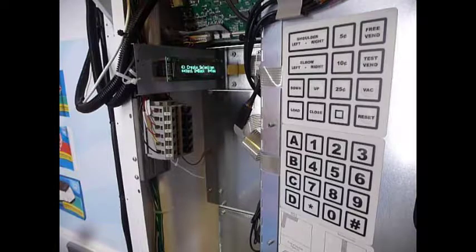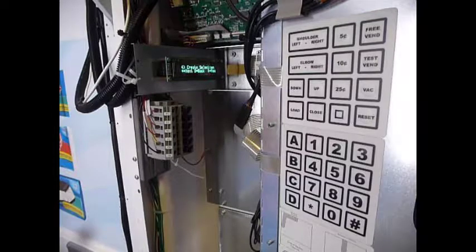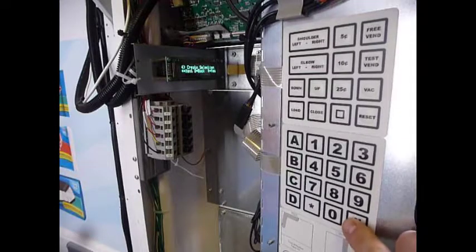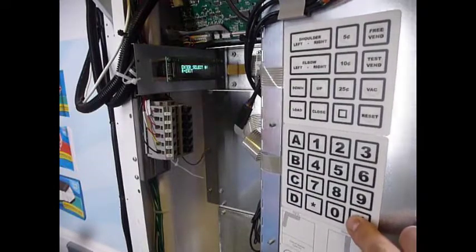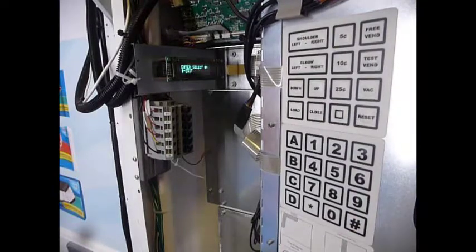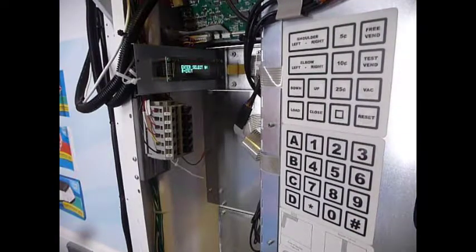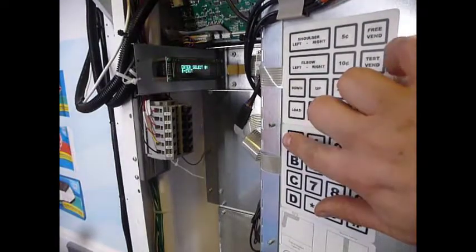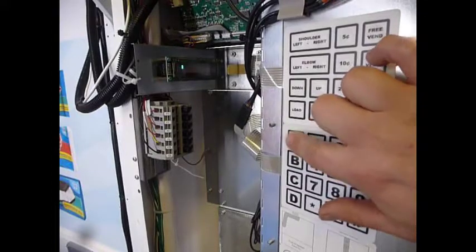So Menu 4, Create Selection. Press the pound key to enter the menu. First thing it wants to know is what selection are you programming? So I always start at the beginning, A1.